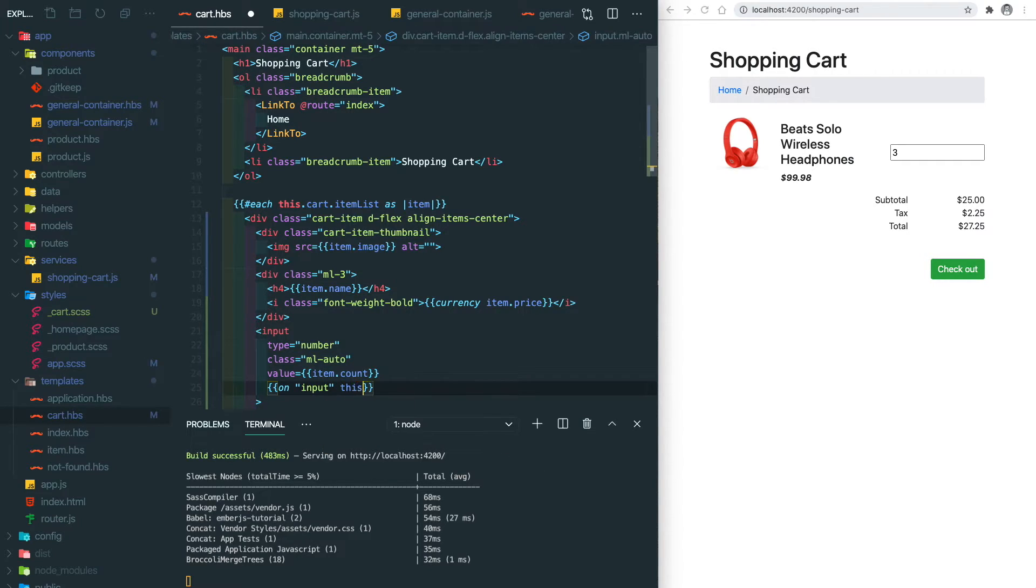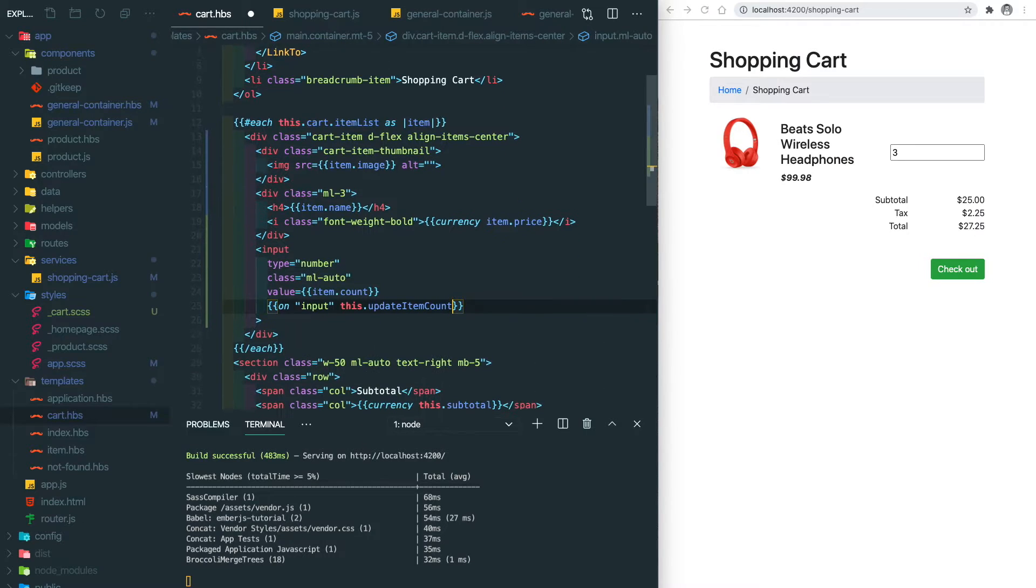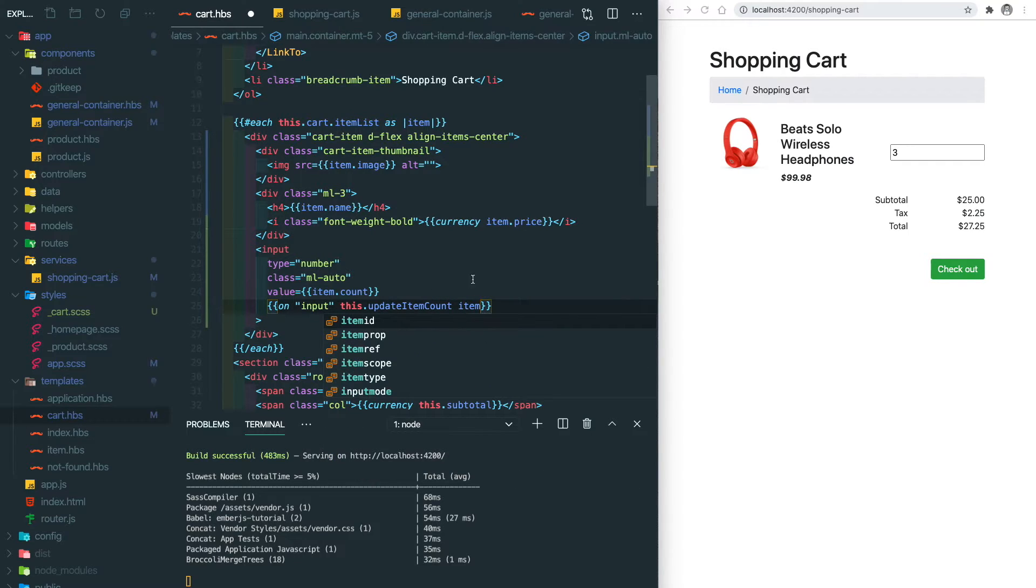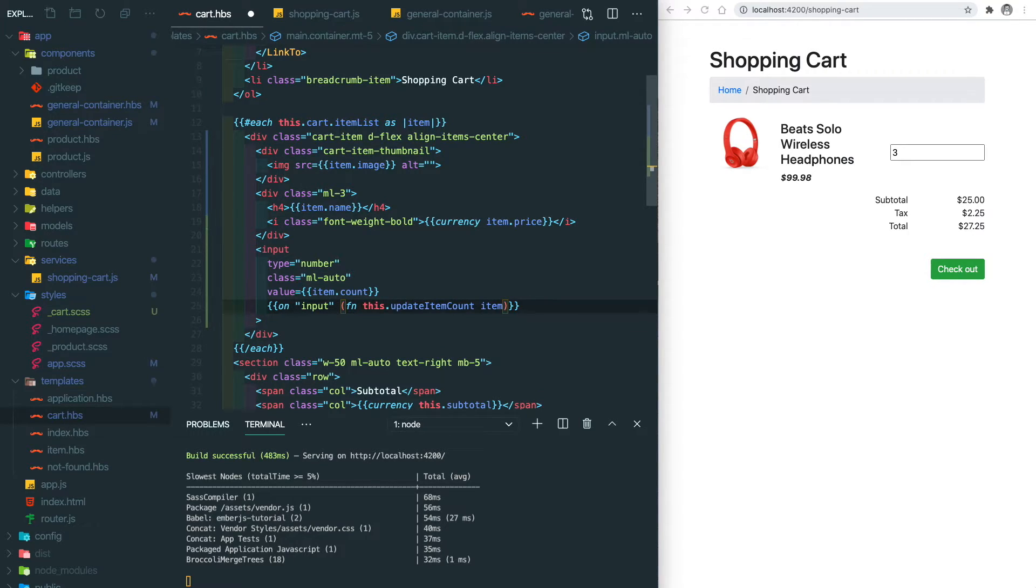I'm gonna use the on helper here and invoke an input event. Then we put our action name here, which is update item count. But since we need to know which item we need to update, we also need to pass the item here. With the arguments, we will need to leverage the fn helper so that we can pass arguments.